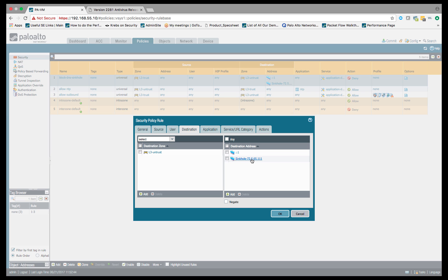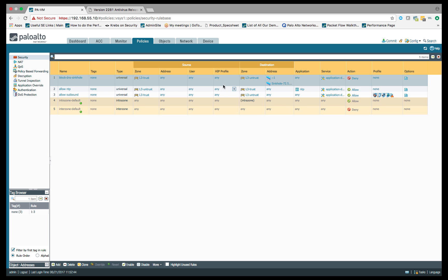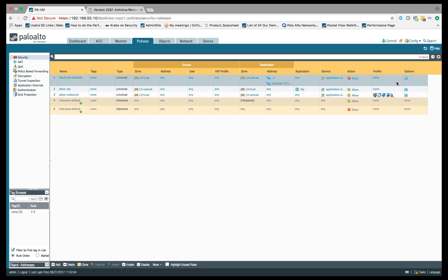Something to take note of here is that we had to create this object. It was predefined when we were creating it within the profile, within the sinkhole IP within our profile for anti-spyware, but unfortunately for the security policy rule, you will have to create this address object in order to make this work. Create this object. I went ahead and called it sinkhole 72.5.65.111, so I know exactly what this is. Once we do a deny on that, also make sure you're logging that so that we get that within our traffic logs.